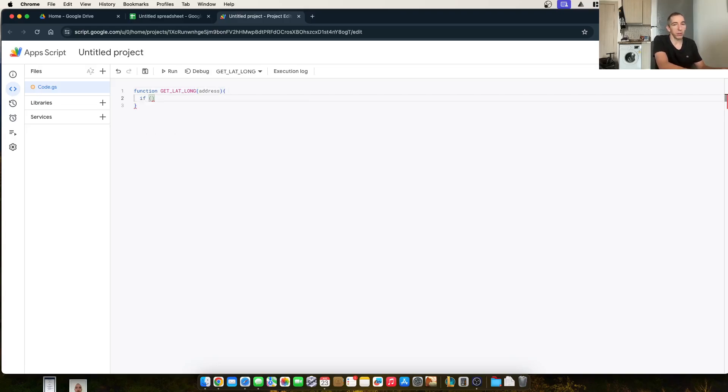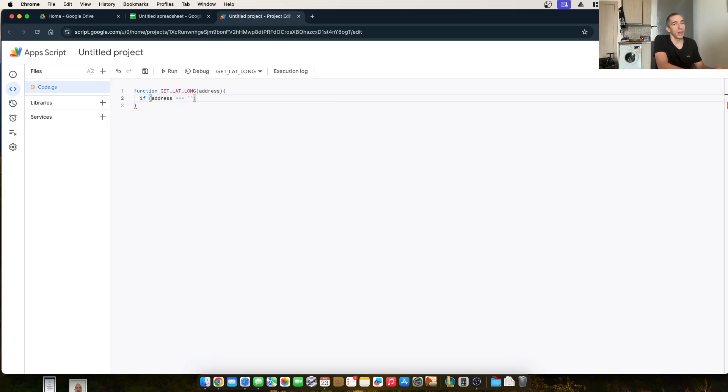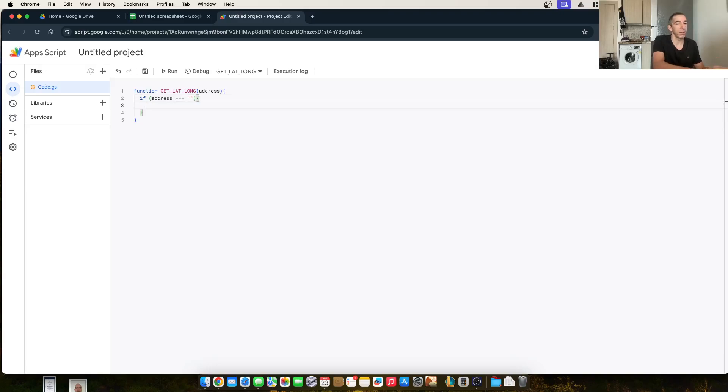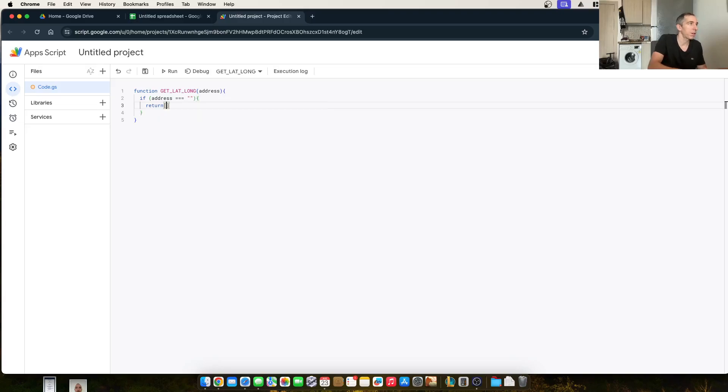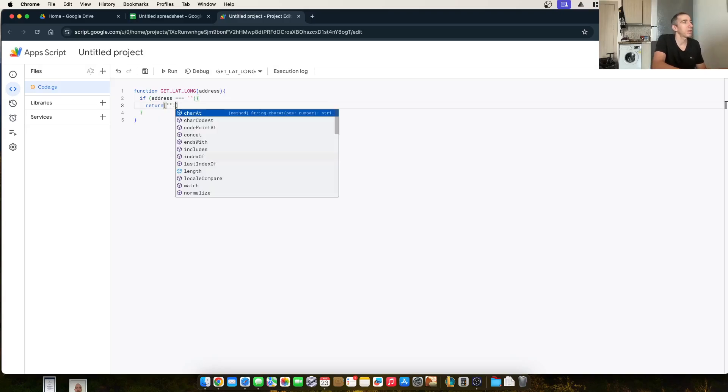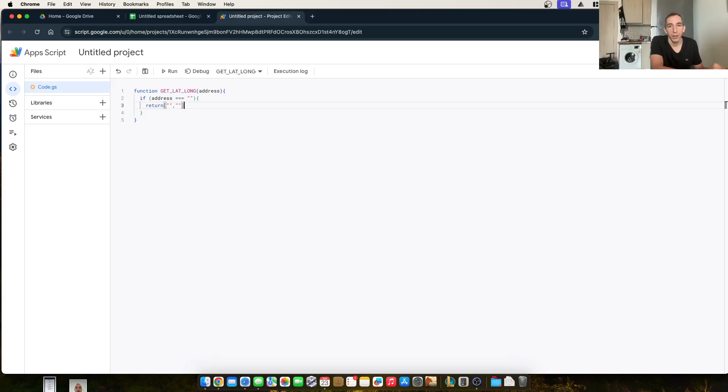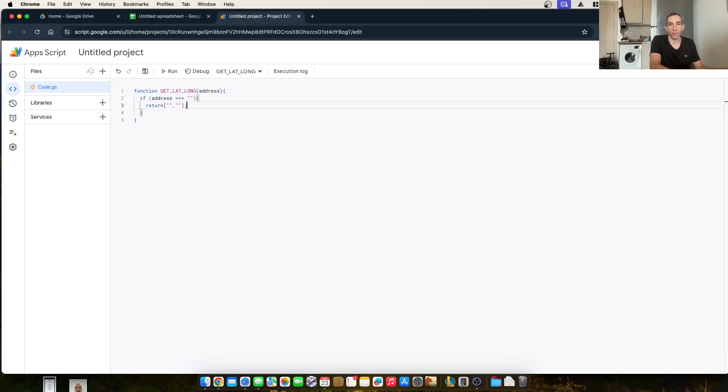And then we're going to do a little bit of logic checking. And if it equals nothing, then return. What do we return? We return nothing. Okay, that looks right. If it's nothing, we return nothing.